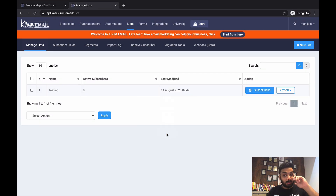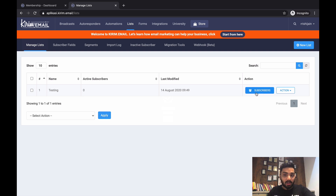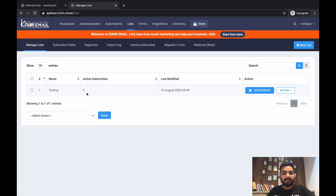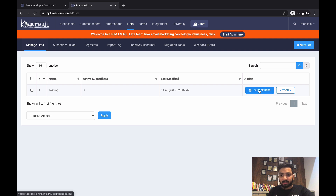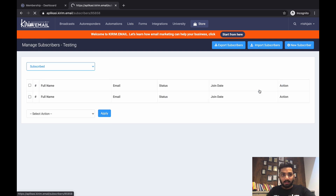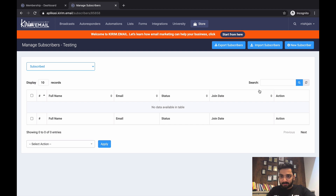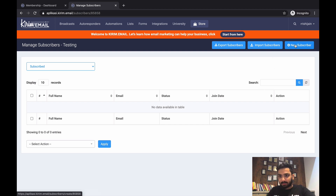Once the list is created, click on Subscribers to get started. You can see there are zero active subscribers and the list name shows as Testing. Click the Subscribers button — there you'll find an option called Import Subscribers, and you can also add contacts manually.